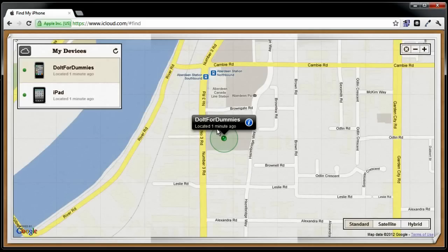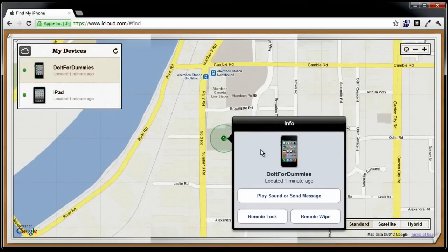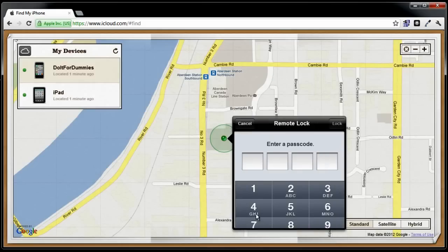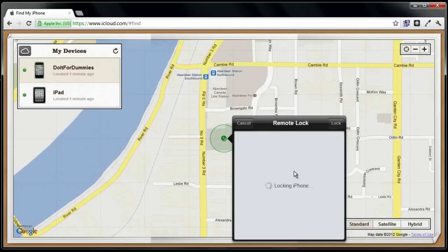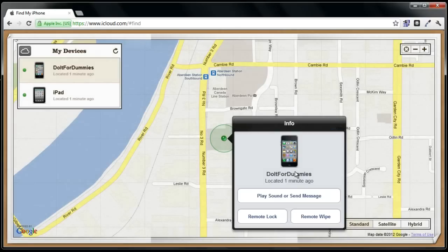It finally located my iPhone on Google Maps. Now that you've located it, you should immediately lock your iPhone. To do that, click on the blue icon, click on Remote Lock, type in the 4-digit password, and retype it again. Your iPhone is now locked.